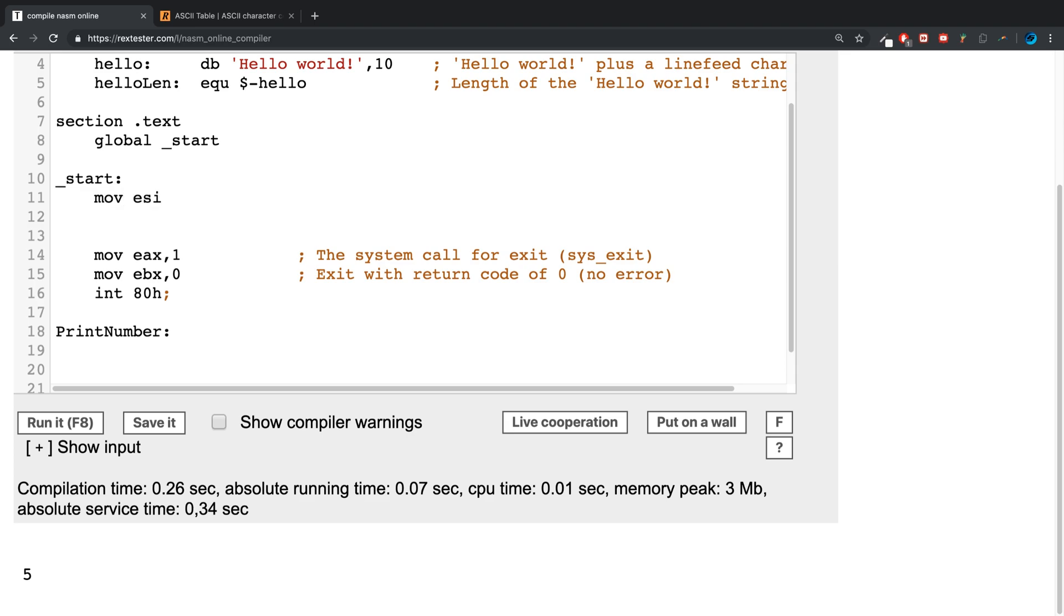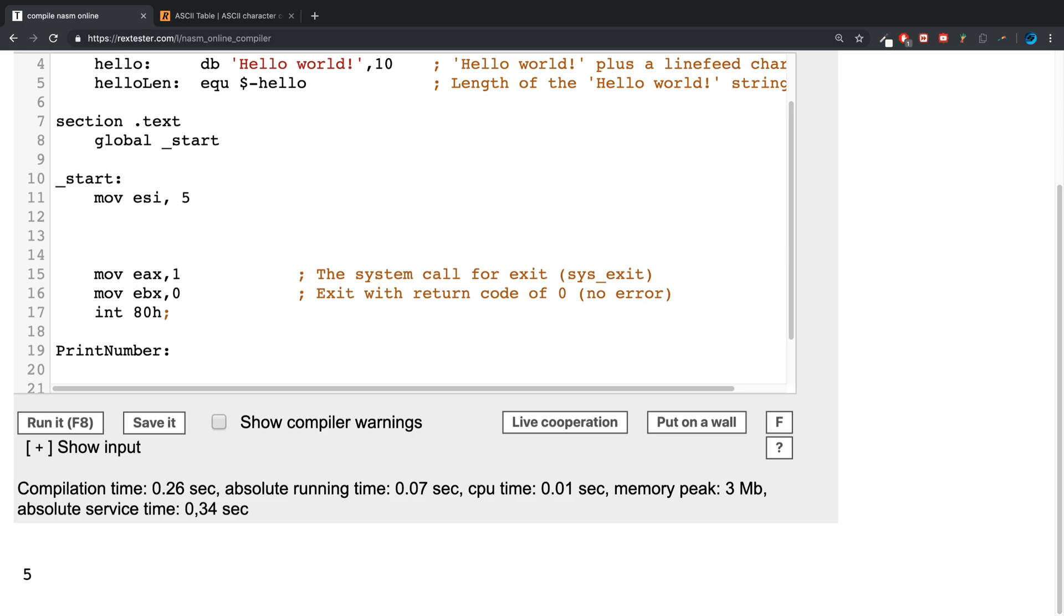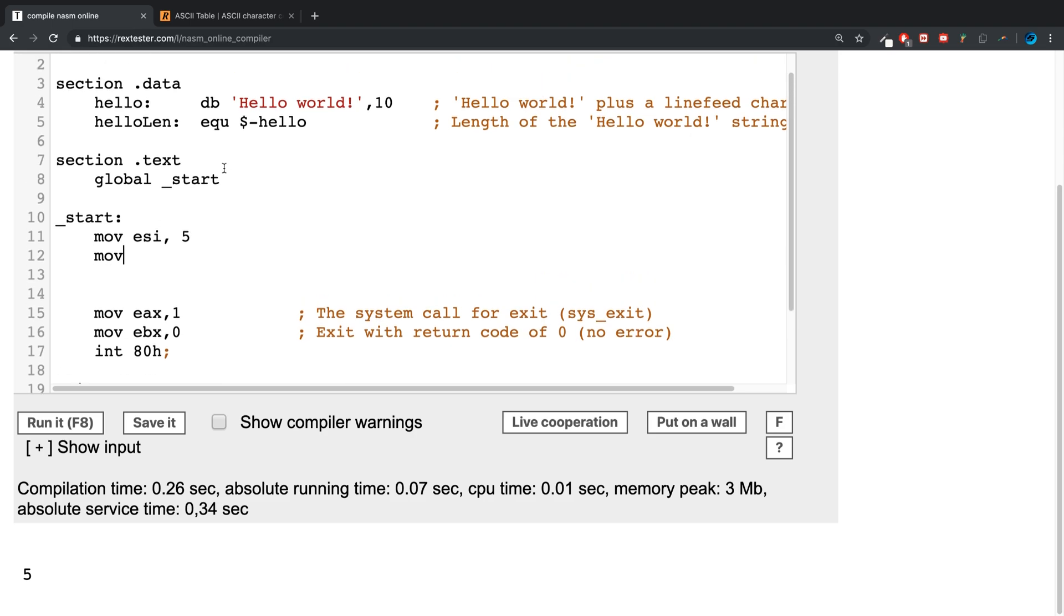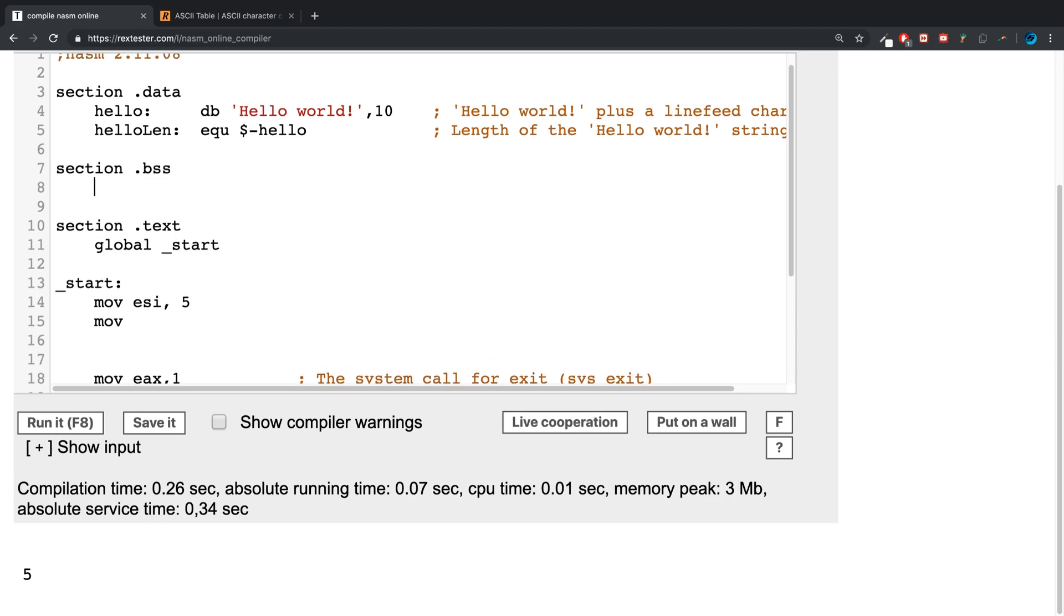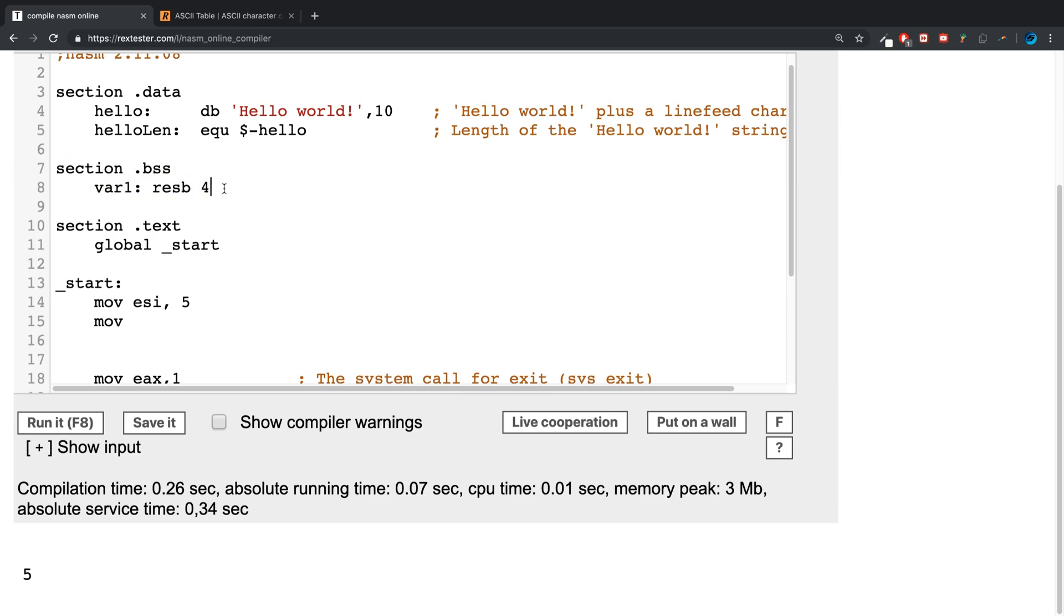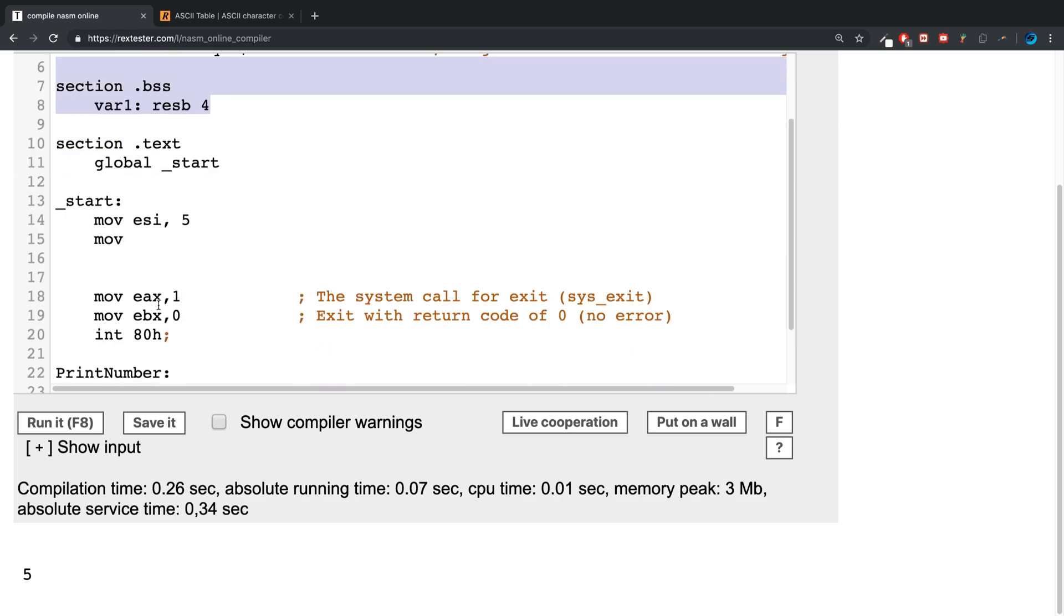Okay, so in here, what we are going to do is before we even call a method, we're going to move into the ESI register the number five. Then we are going to move, before that, we're going to create a variable section .bss, and I'm going to go to var1 resb 4.